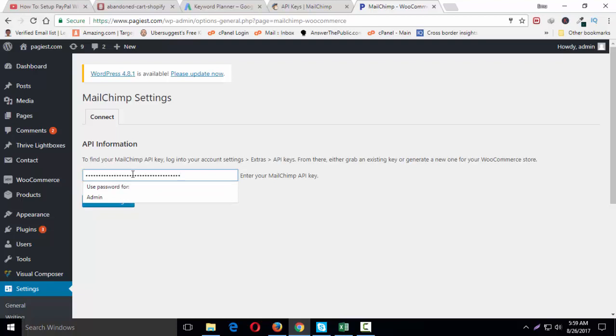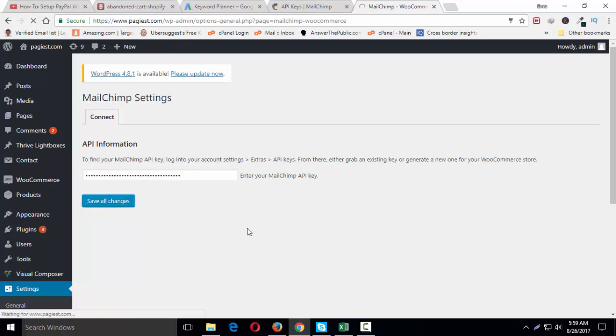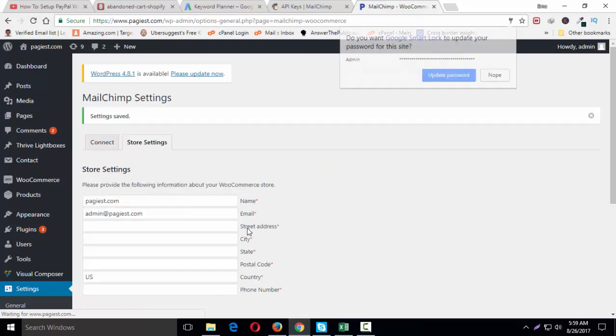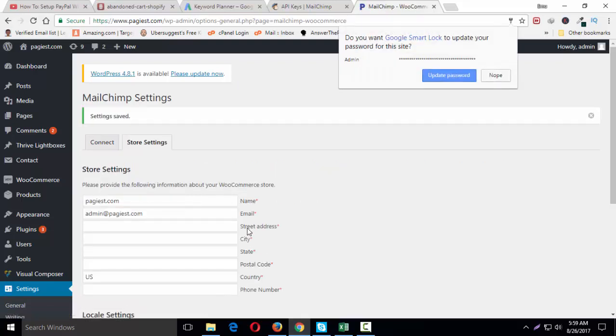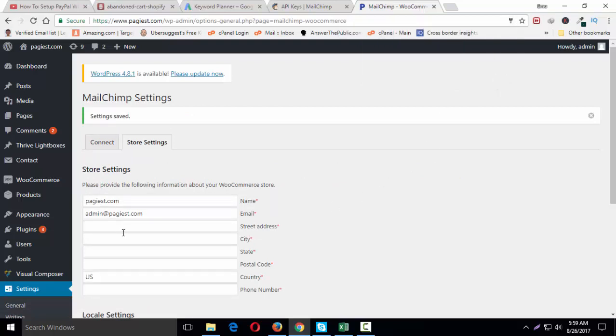Go back to your dashboard of your WordPress site, paste the code and then save all changes. Now we have to insert some information about our store. Make sure you are giving the store IDs.